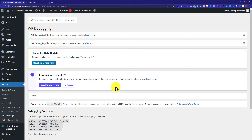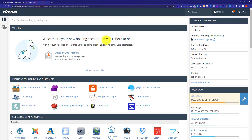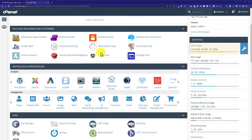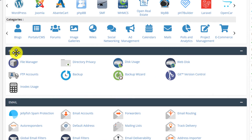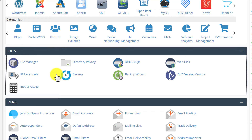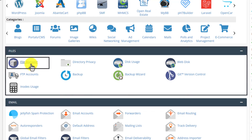So, this is how you can disable debug mode using the WordPress plugin. Now we are going to see how you can disable it from cPanel. To do this, we need to log in to our cPanel account. And from here, we are going to scroll down to the File section and click on File Manager.